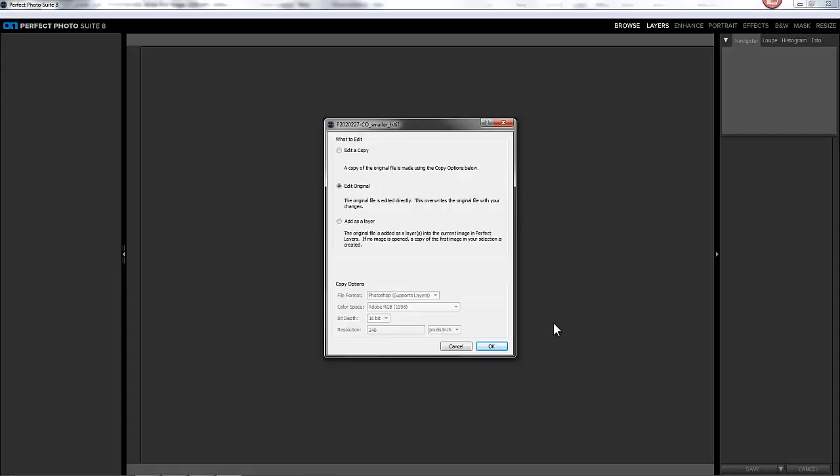Now we select our options in PhotoLine, and we're presented with options in Perfect Photo Suite 8. The option you want to select is Edit Original.